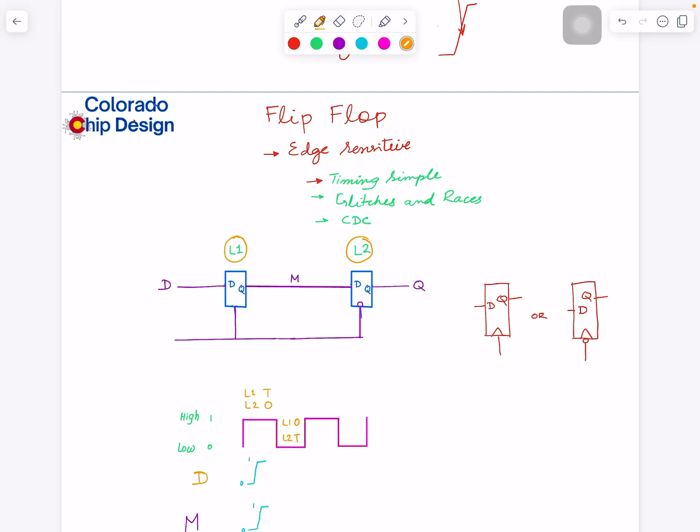Hi, this is Rushit. Thanks so much for clicking on this video. If you watched my last video, that was on general latches. The higher-level difference between flip-flops and latches is what they are sensitive to: flip-flops are sensitive to edges of the clock, while latches are sensitive to the level. Today I'm going to explain the construction of flip-flops.